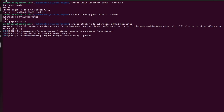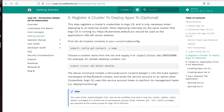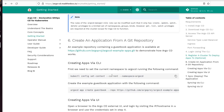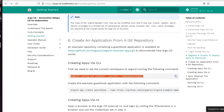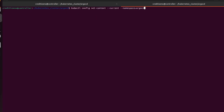Let's open another terminal. So we're going to change the context and place ourselves into the namespace Argo CD. Because by default the namespace context is in the default namespace.